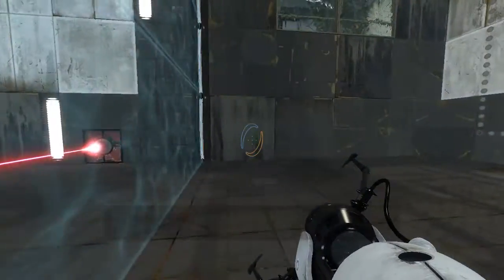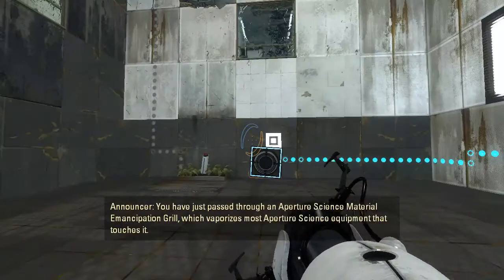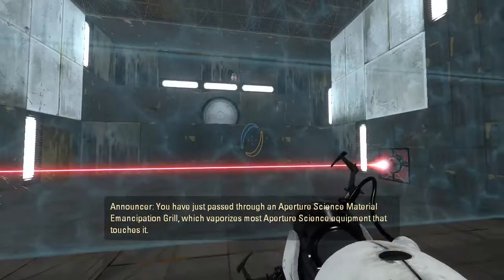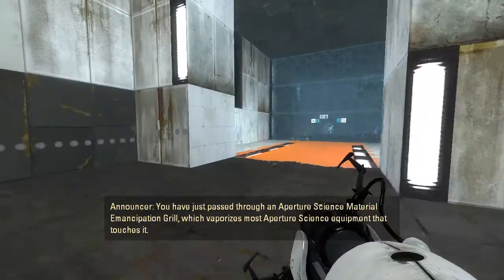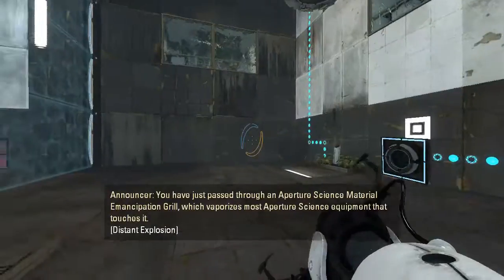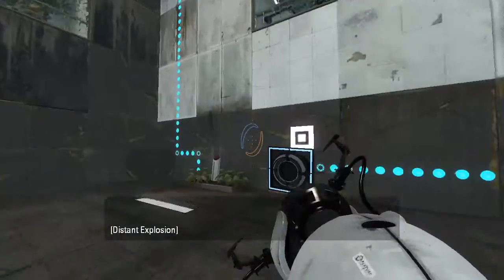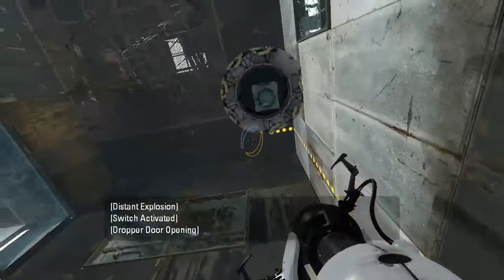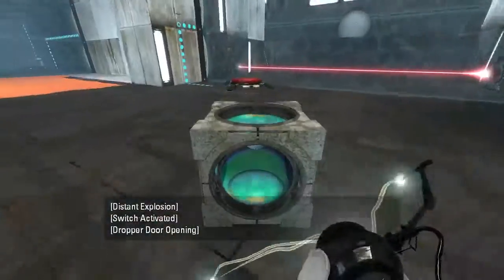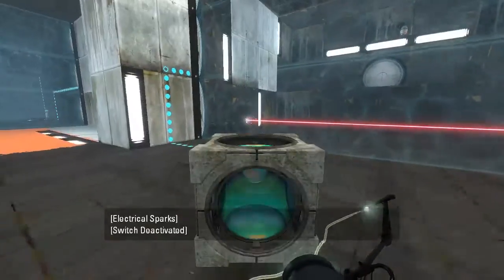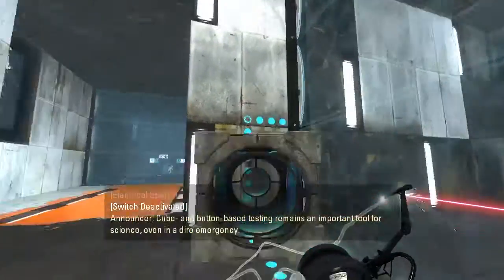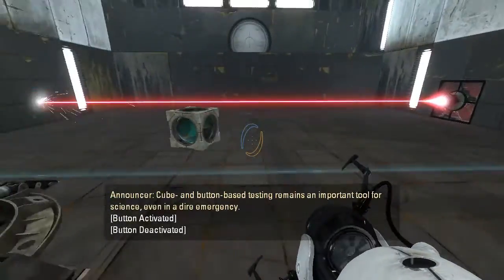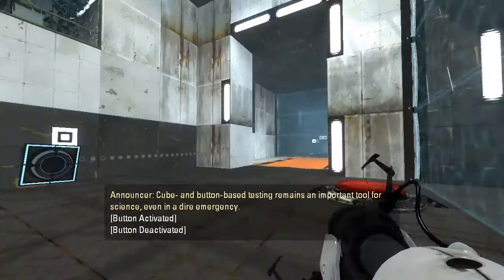Synchronized fizzling. You have just passed through an aperture-sized material emancipation drill, which vaporizes most aperture-sized equipment that touches it. Cube and button-based testing remains an important tool for science, even in a dire emergency.